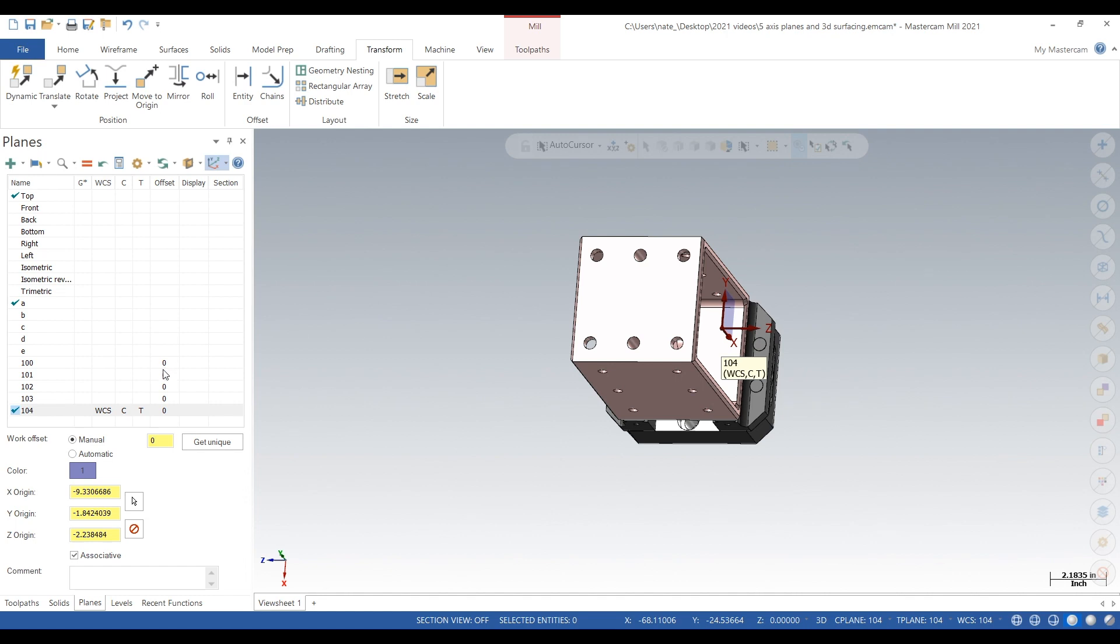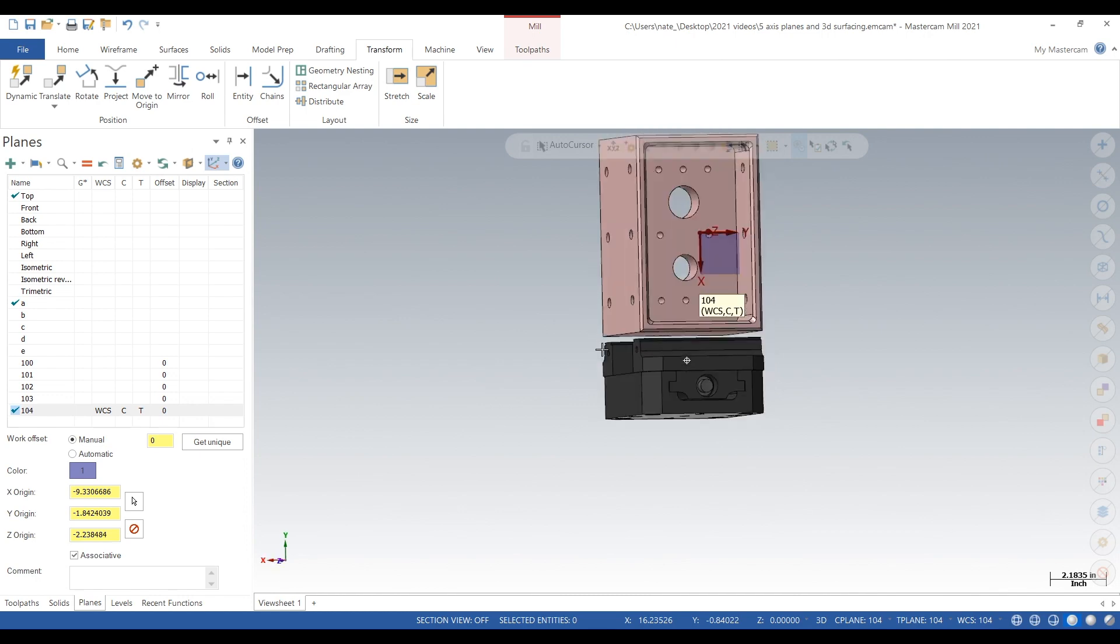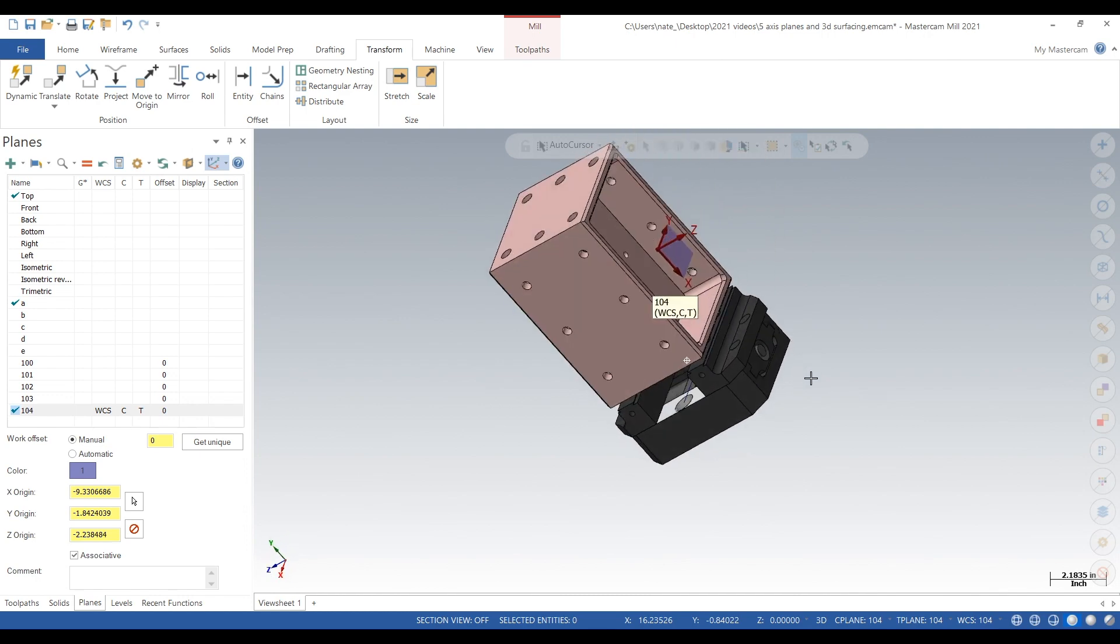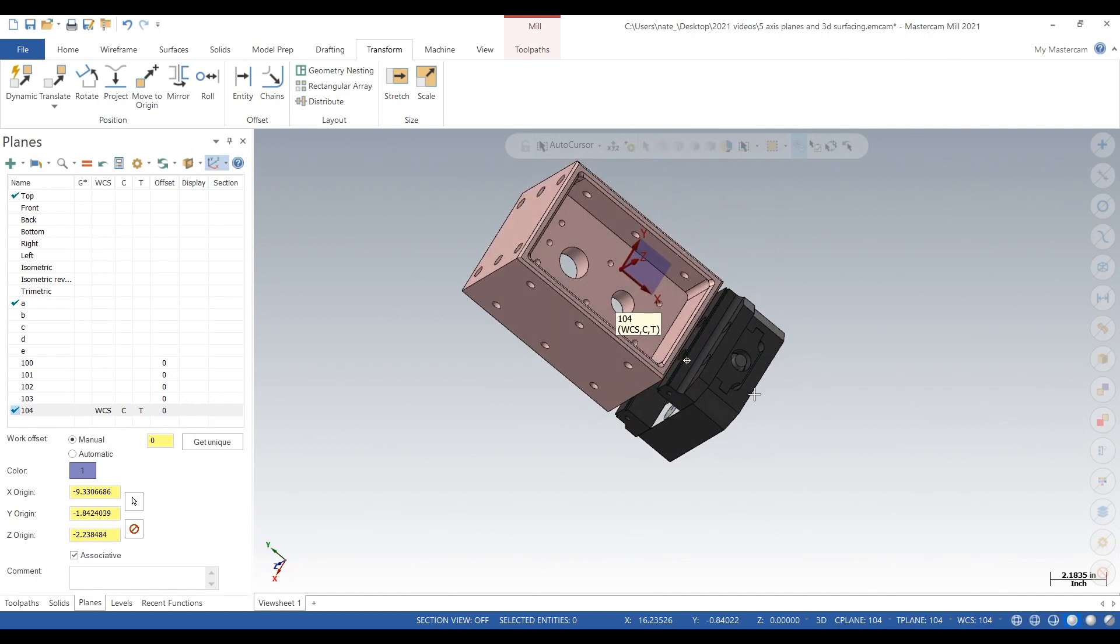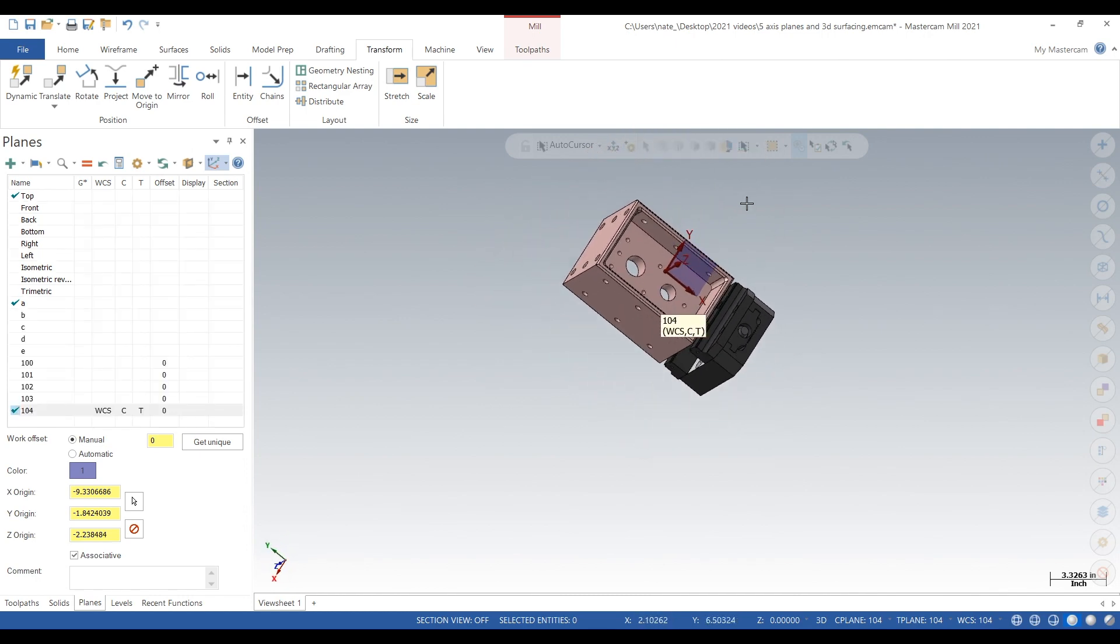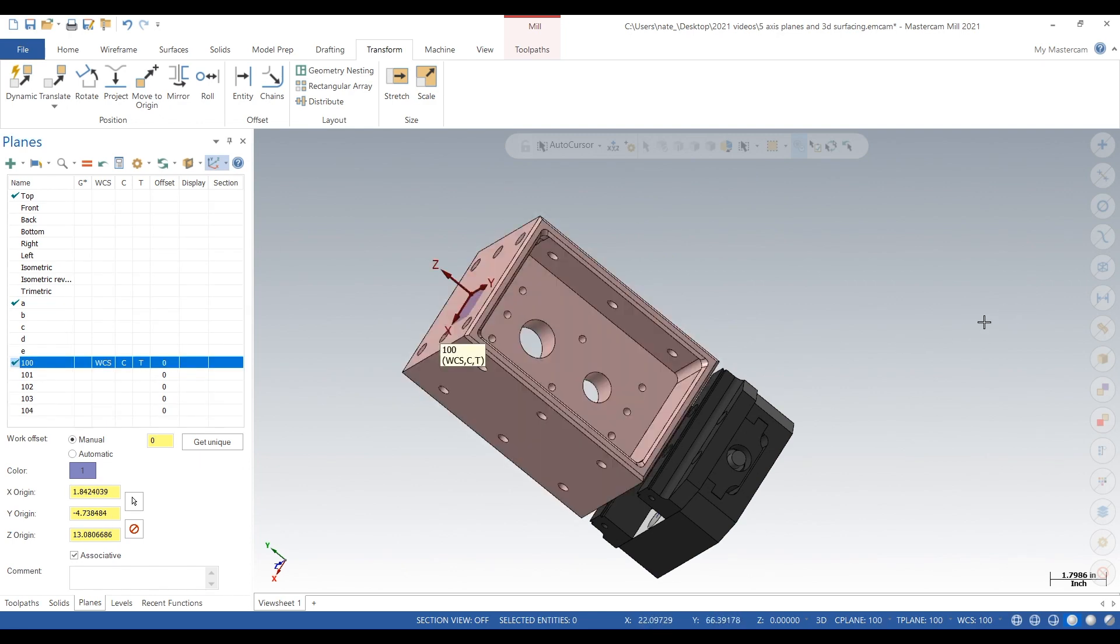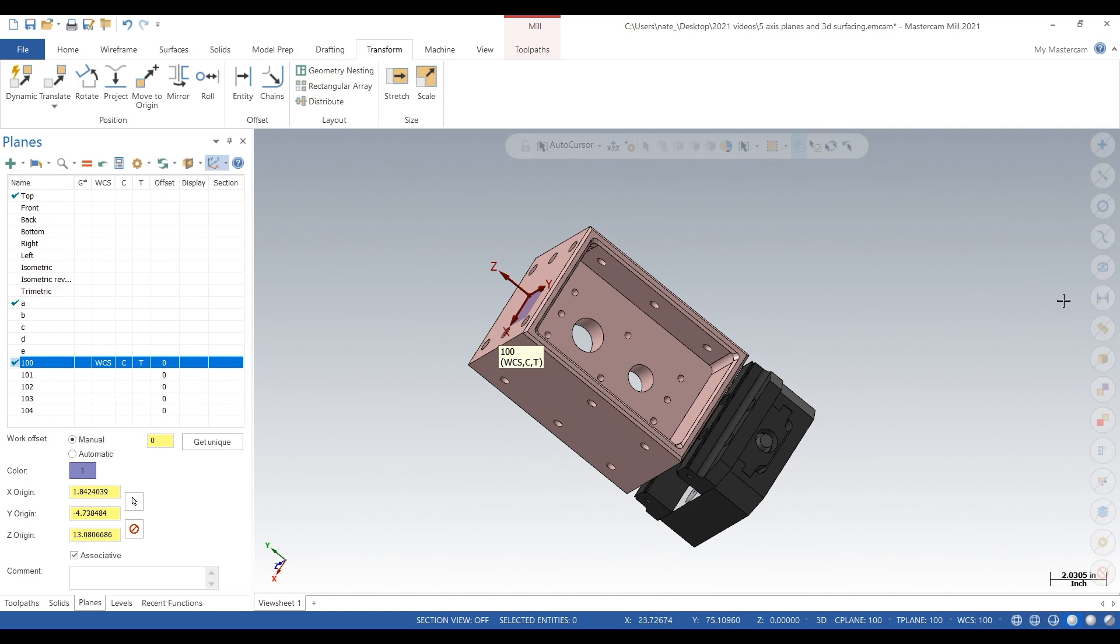I do for my first op it's 100, and then it starts counting, so if you have 10 sides you go up to 110. And then for my second op it's 200, and if you have multiple sides on there it's 201, 203, so everything stays together.